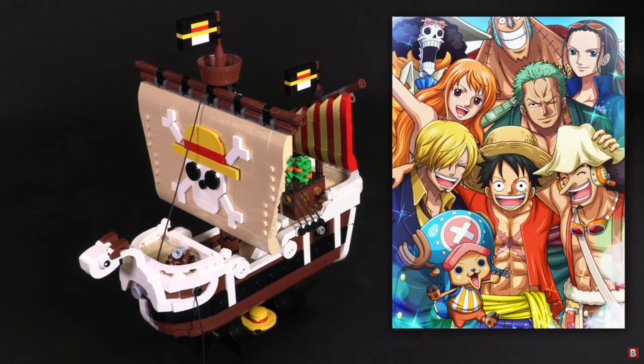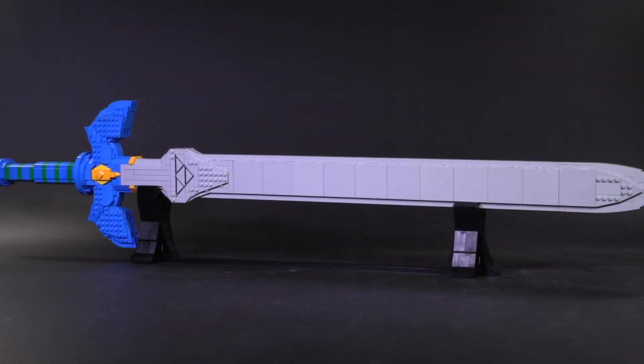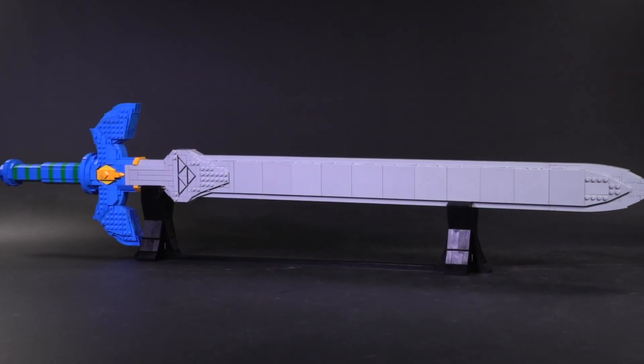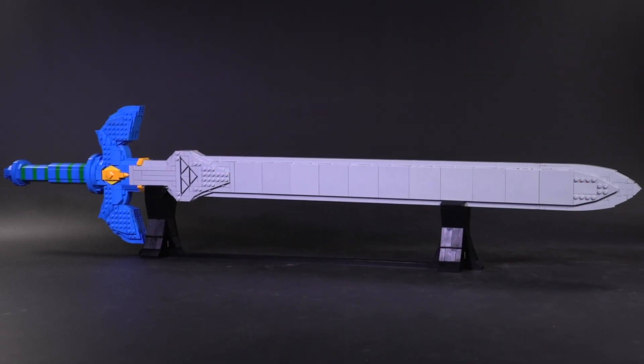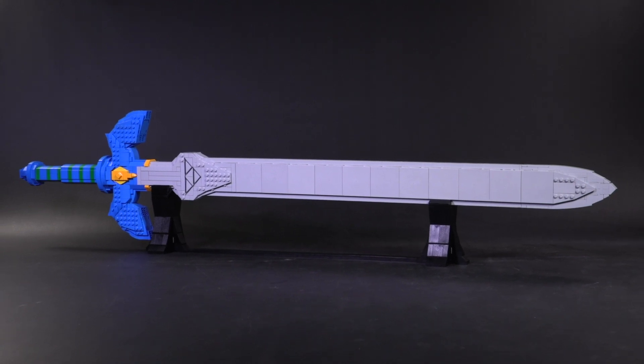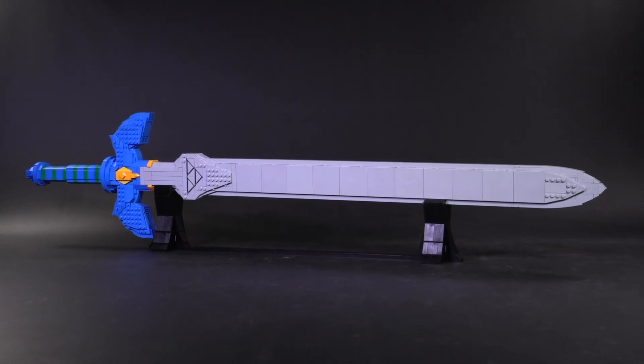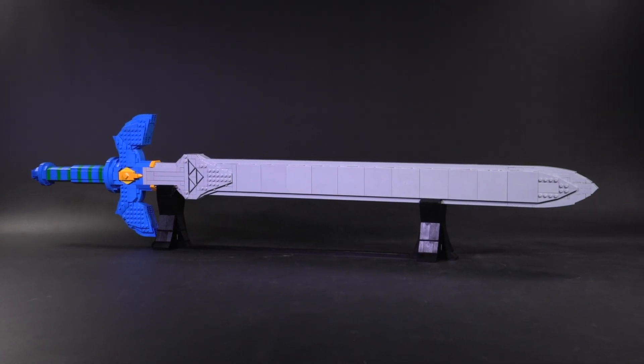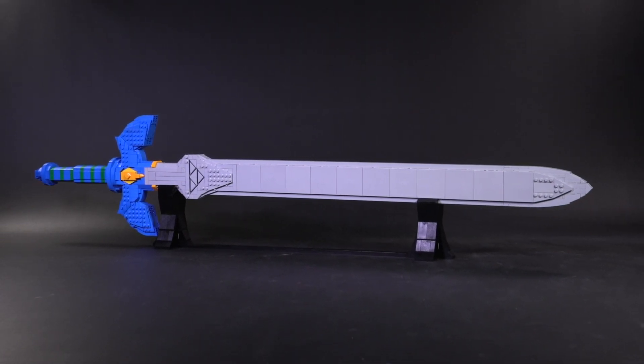Click that link in the description below if you'd like to get started, and now let's check out the full-sized Master Sword in LEGO, and I really do mean full-sized.